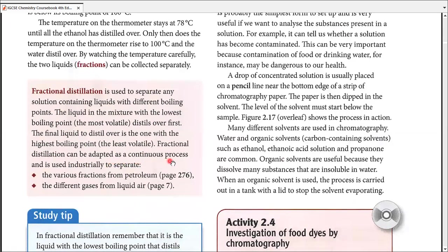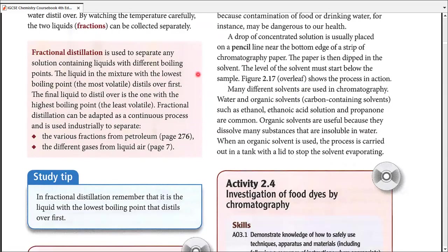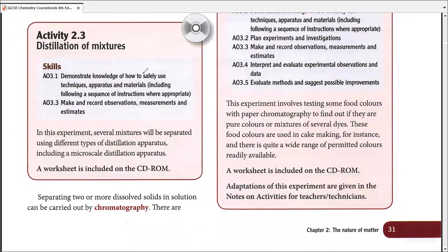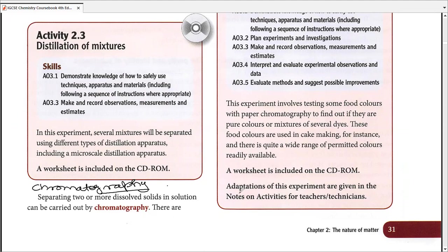Fractional distillation can be adapted as a continuous process and is used industrially to separate various fractions from petroleum — discussed in chapter 11 — and different gases from liquid air — discussed in chapter 1. That covers fractional distillation. We are left with one more process: paper chromatography. Chromatography has many types; the type covered in IGCSE is paper chromatography. That will be kept for tomorrow as it is the lengthiest of these ten processes. We are done with nine — any questions?